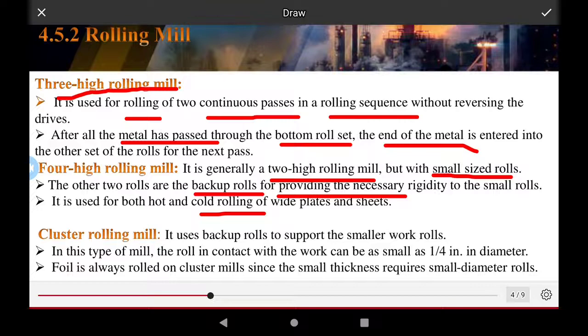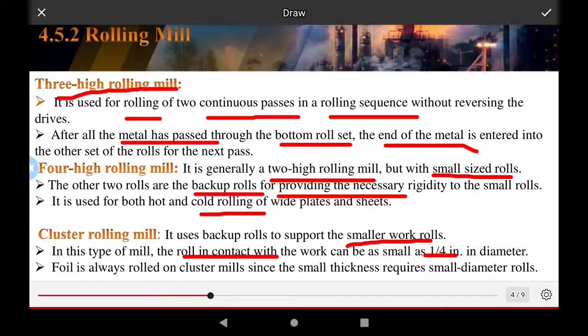In cluster milling, backup rolls are used to support small work rolls. The work roll diameter can be as small as one quarter of the diameter of a regular roll. Small diameter rolls are used in cluster milling since small thickness reduction requires a small diameter roll.